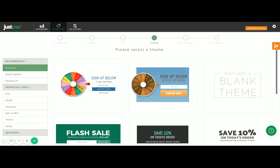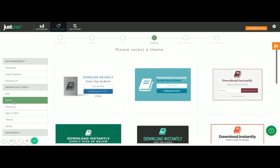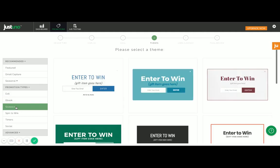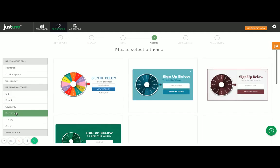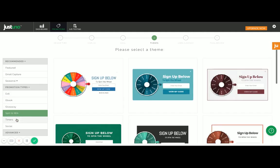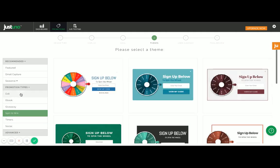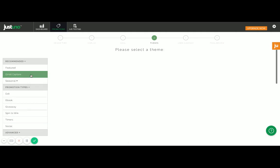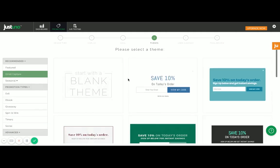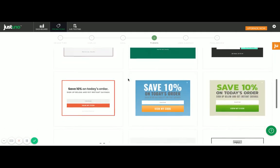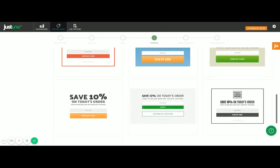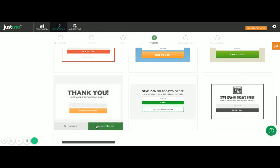I'll then be prompted to select a theme. We've got tons of different types of themes for various purposes. But for this one — email capture — I really like this all white with the orange CTA.